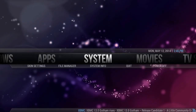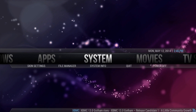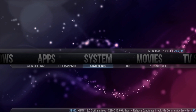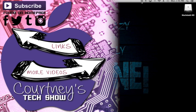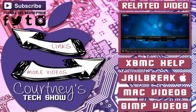So guys, that's how you set up your menu. If you guys have any questions, put it down below. Please subscribe — we'll be doing lots of XBMC videos. I will also be doing jailbreak stuff, so subscribe for more guys. Thanks for watching. Bye bye.